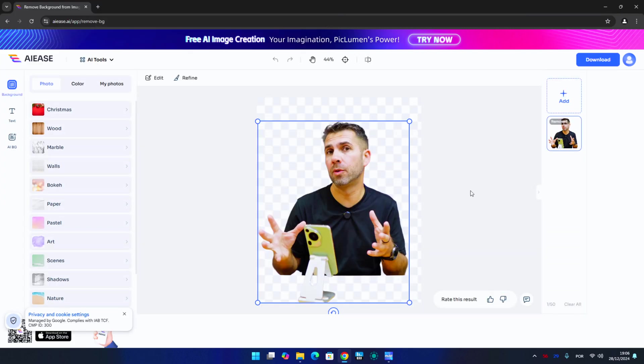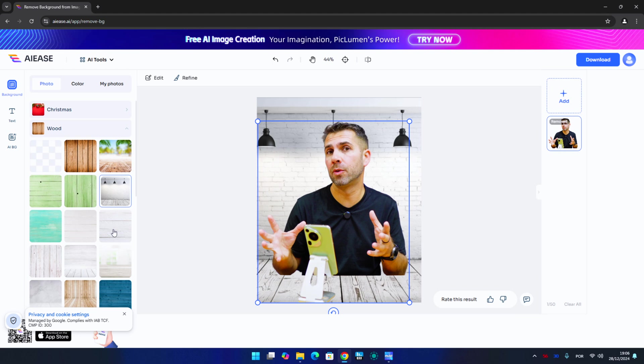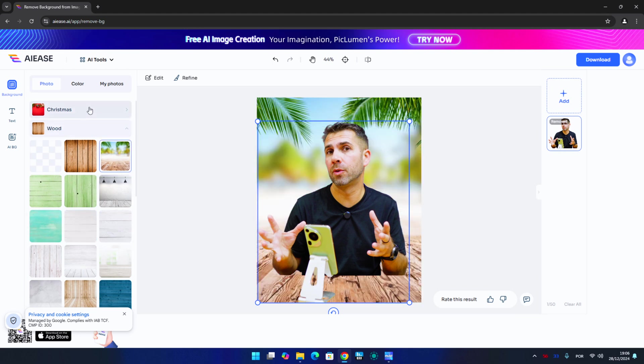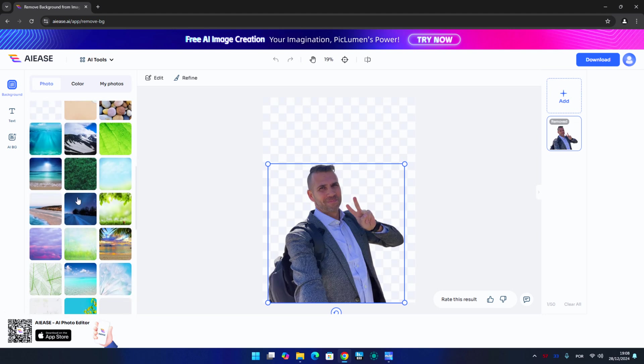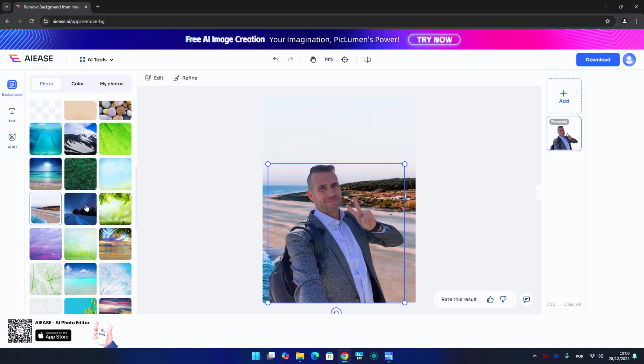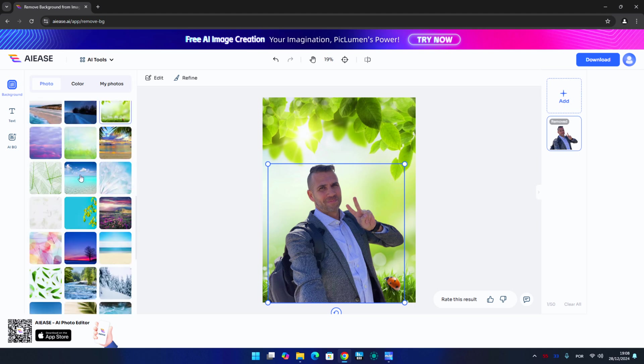Background removal is really effective here. Unlike Canva and other platforms where it's a paid feature, here it's completely free. We can download the photo and replace it with any background, or use the backgrounds available on the platform. This is something I do frequently when I need a thumbnail for a YouTube video — I take a picture pointing at something and need to remove the background as quickly as possible. On Photoshop it takes longer, and most other apps charge for this.